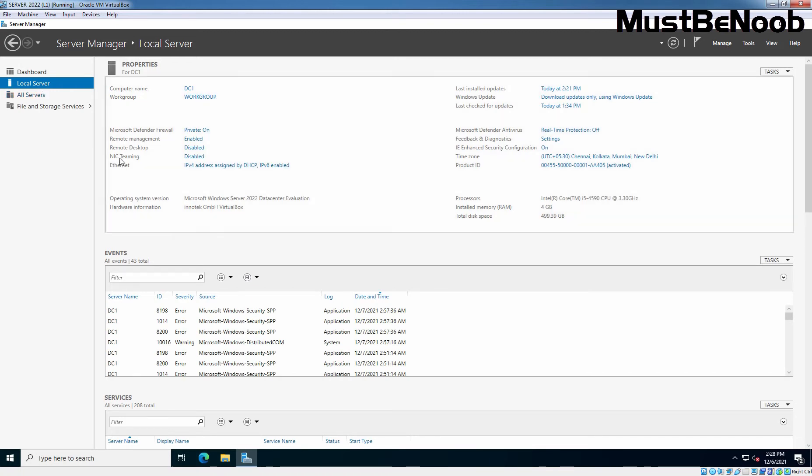In front of Ethernet, we can confirm that this server is getting IP address from DHCP server. Here we can see IP version 4 address assigned by DHCP. Let's click on it.